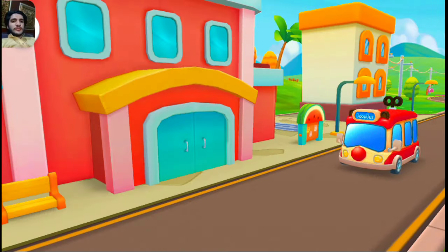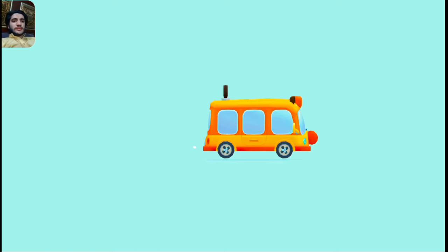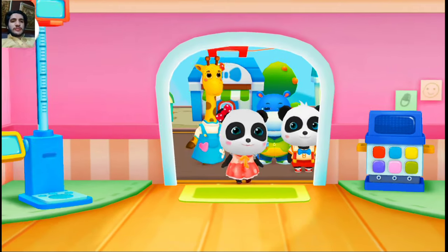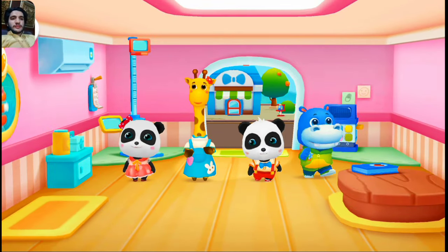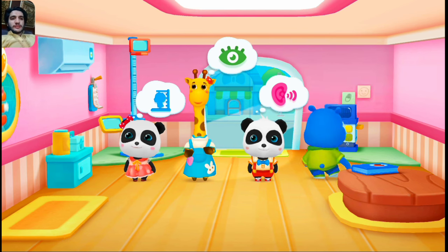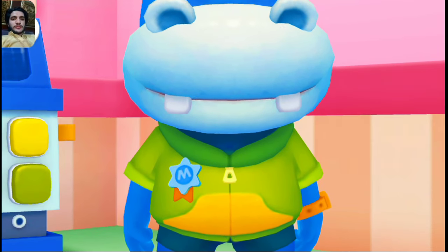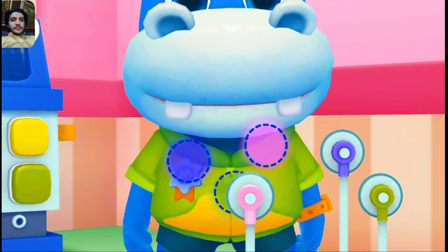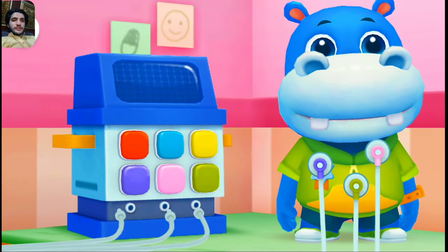This is the hospital. Have a physical checkup before going to kindergarten. Let's go get a physical checkup. Check the heart rate. Place them based on their colors. Yes! That's the right place!